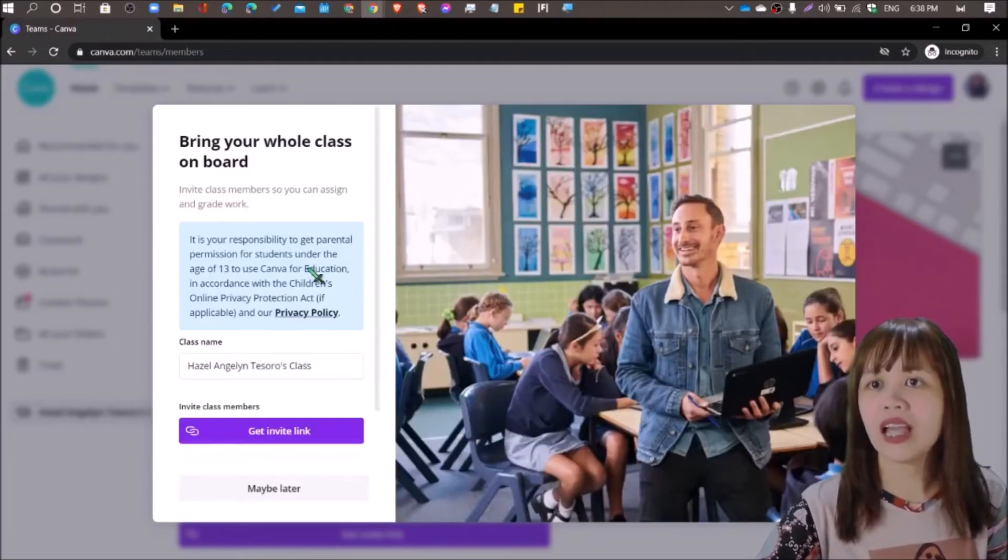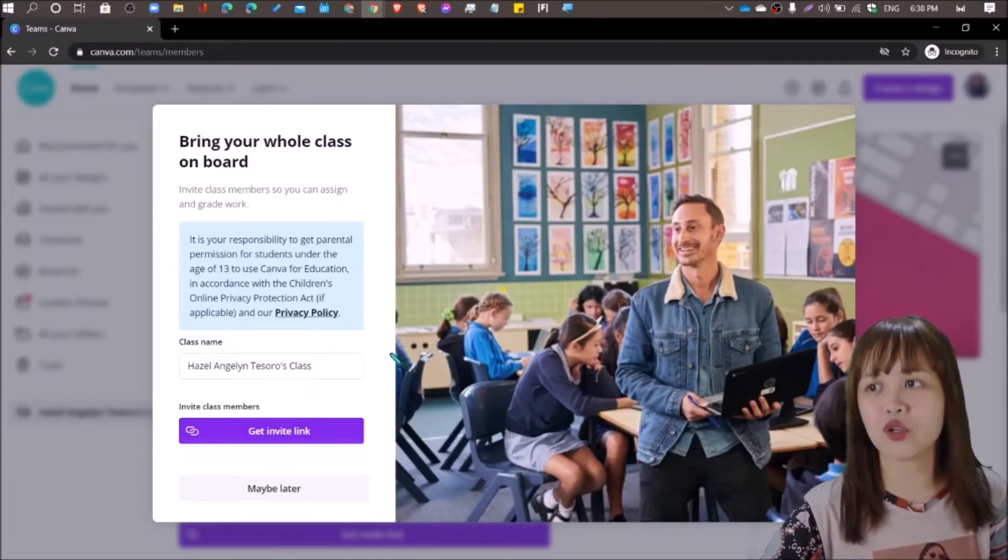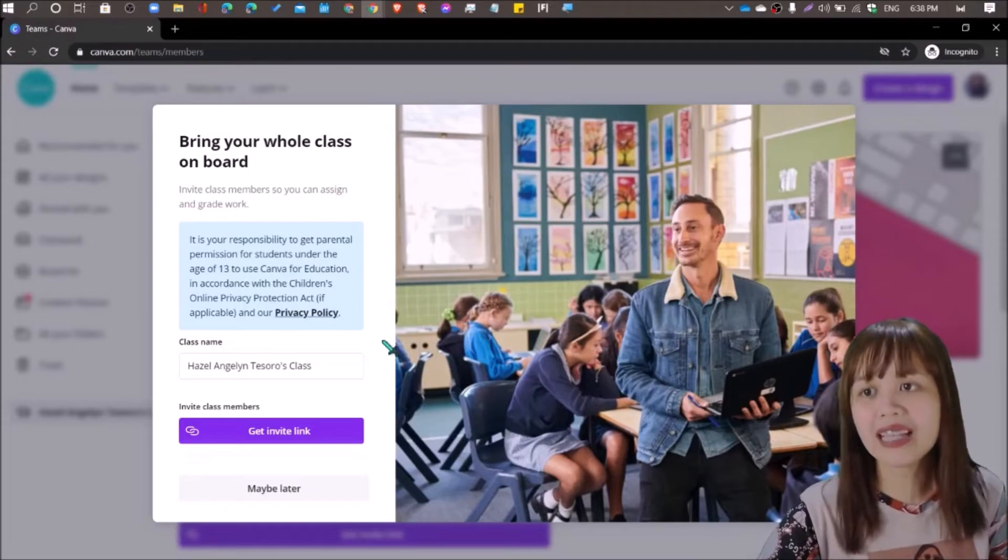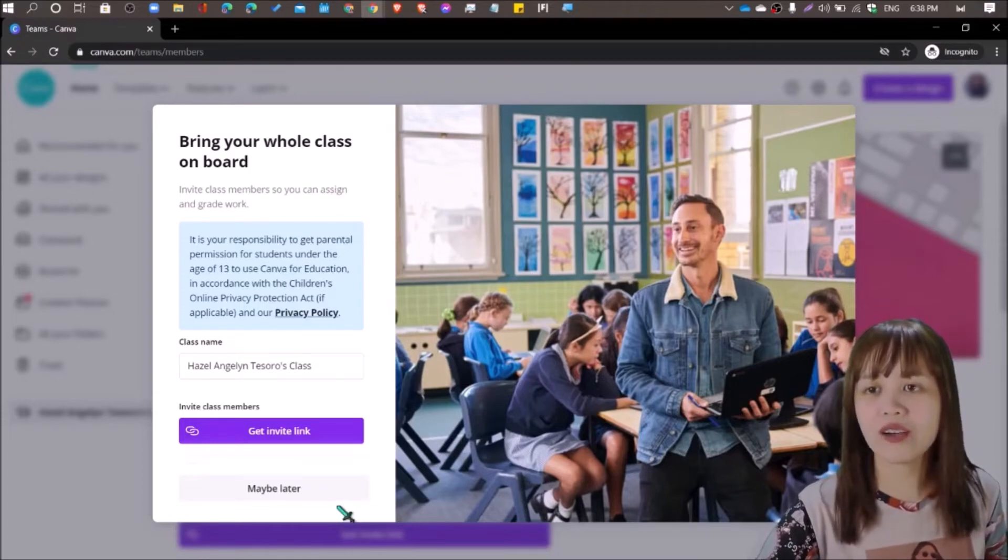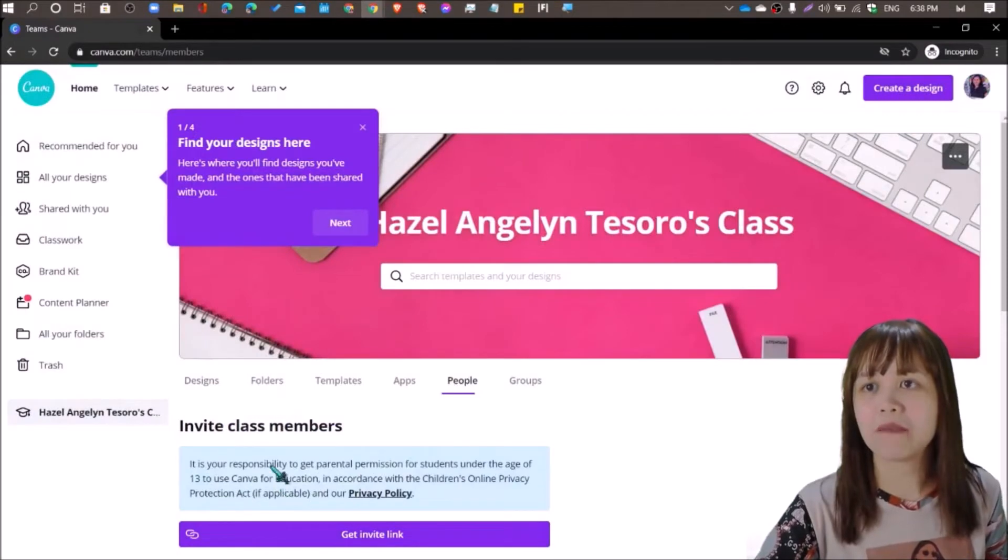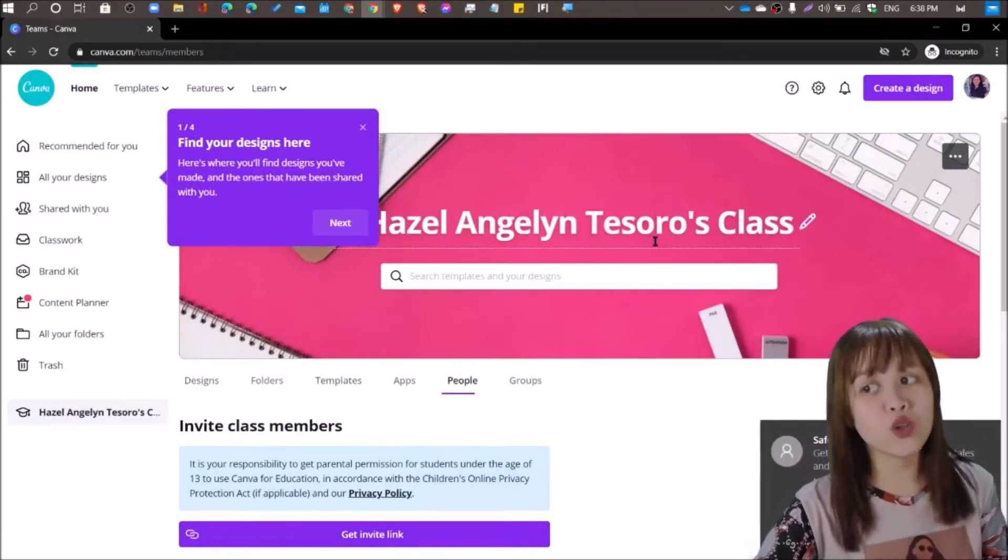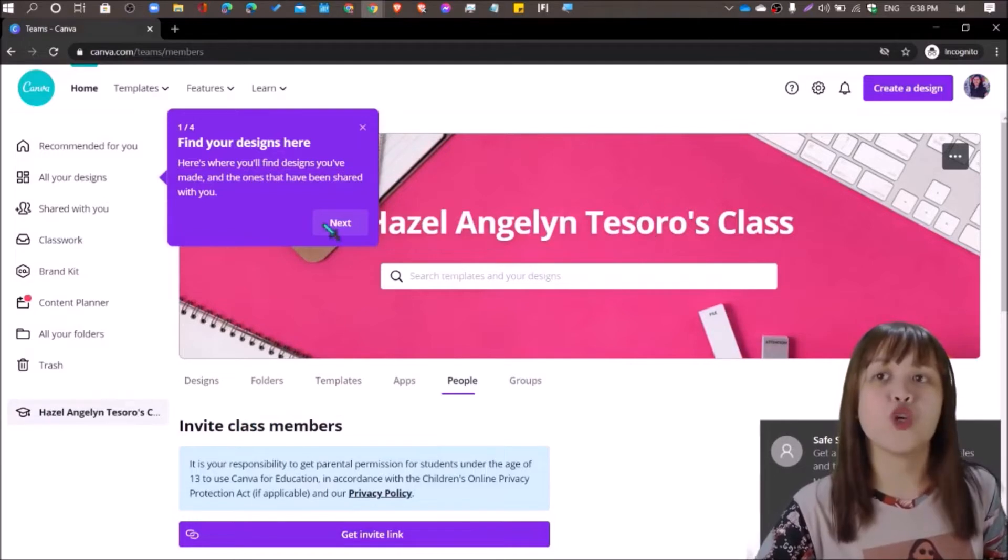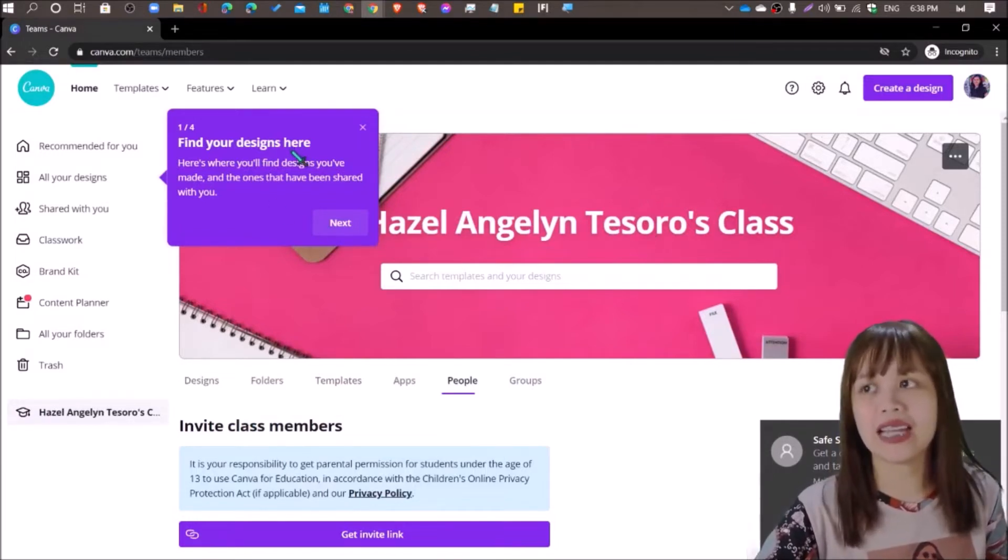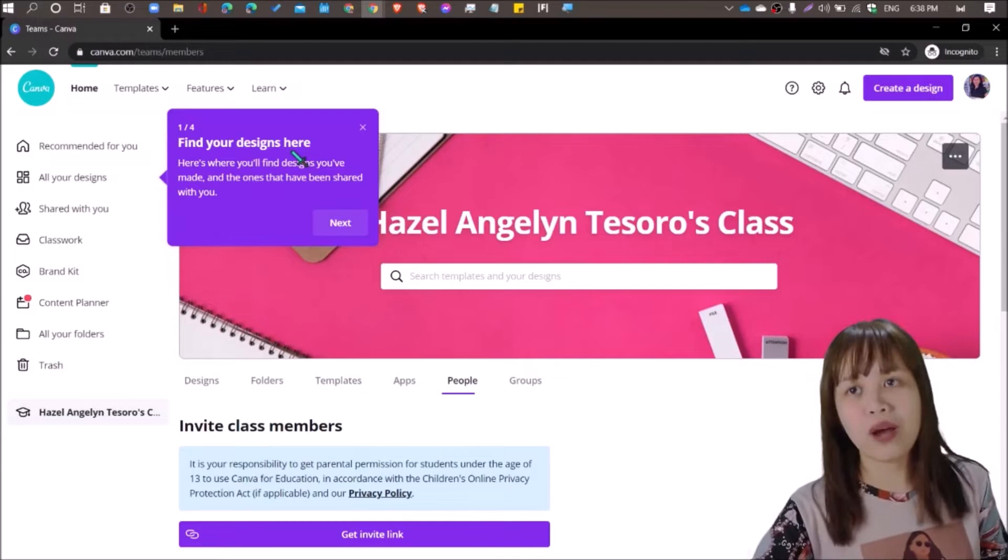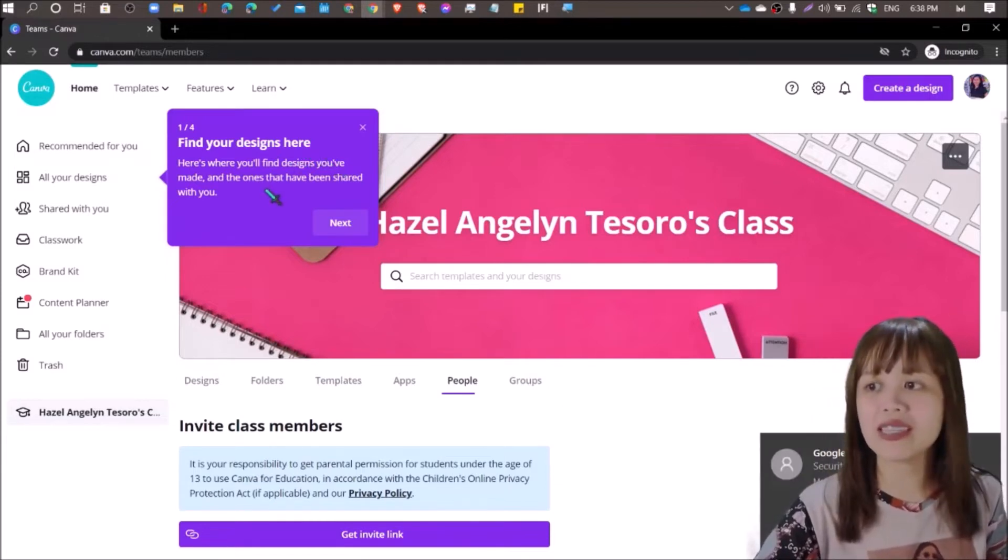So click let's go and then invite class members so you can assign and grade work. So you can actually create a class using your Canva for Education account. So I'm just gonna skip this step. Maybe later. So as you are a new user, expect that you will find guide texts as you go along with exploring the website. You may find your designs here.